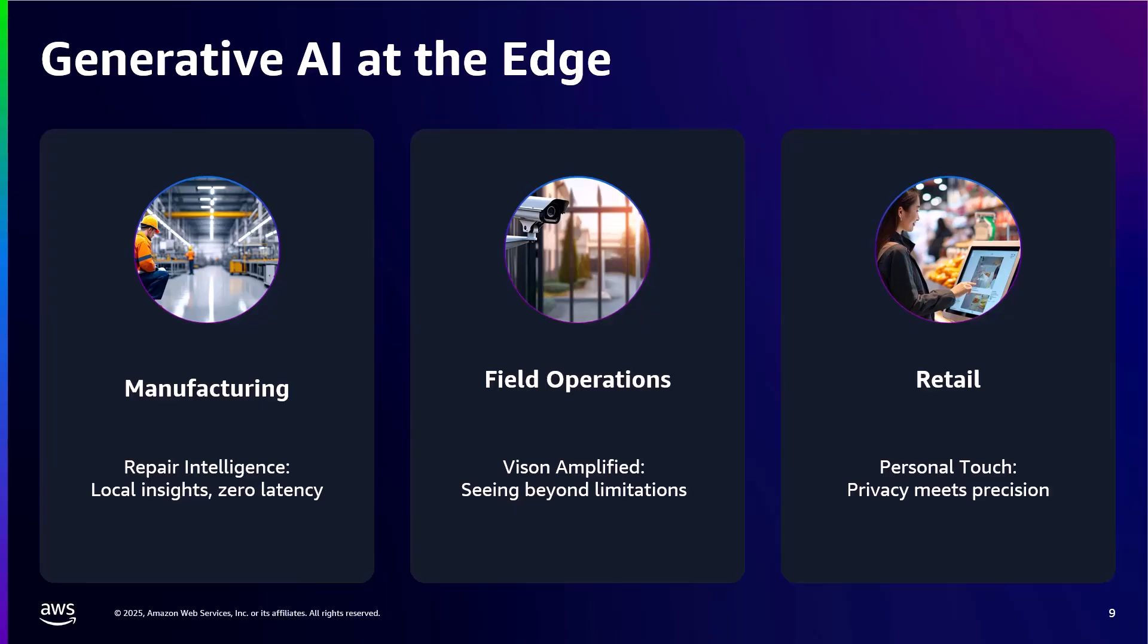Second, in field operations, we're seeing devices that enhance low-quality sensor imagery through local generative models. Think of security cameras that can generate enhanced versions of low-light footage, or inspection systems that can fill in missing details from partial scans, all without sending sensitive data to the cloud.